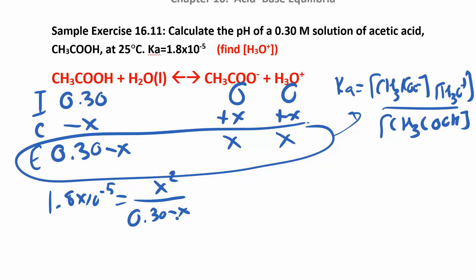Nobody wants to use the quadratic equation. The problem is that x in the denominator. If that x weren't there — if we could say x is so small compared to our initial concentration that it doesn't matter — then this problem gets a lot easier. We'd just multiply 0.30 by 1.8×10⁻⁵ and take the square root of both sides to get x. Let's make that approximation and say 0.30 minus something really really small is just 0.30. We'll check it afterward — you're always free to use the quadratic, but this approximation will save you time.